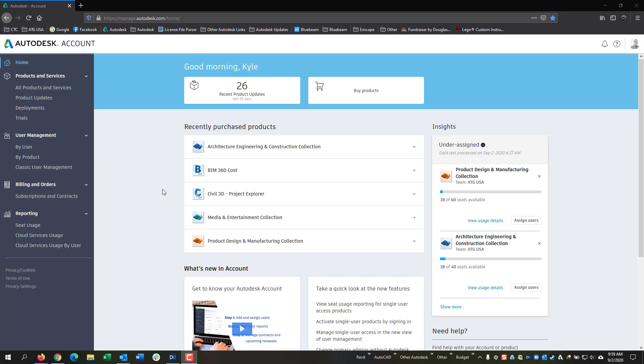In this video, we are going to be covering the Autodesk User Management for Single User Licenses. First, the primary admin needs to go to their accounts page at manage.autodesk.com.